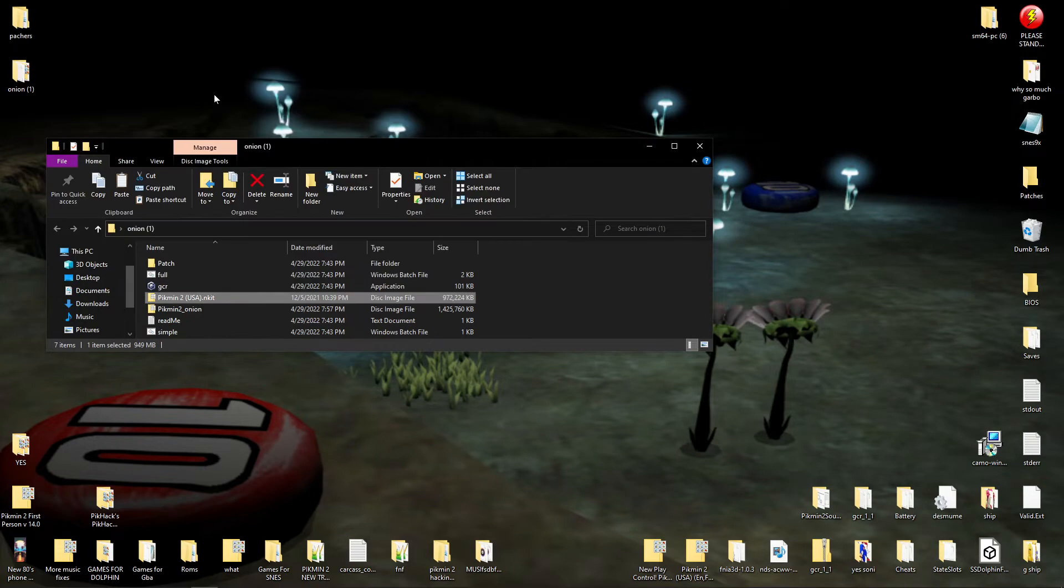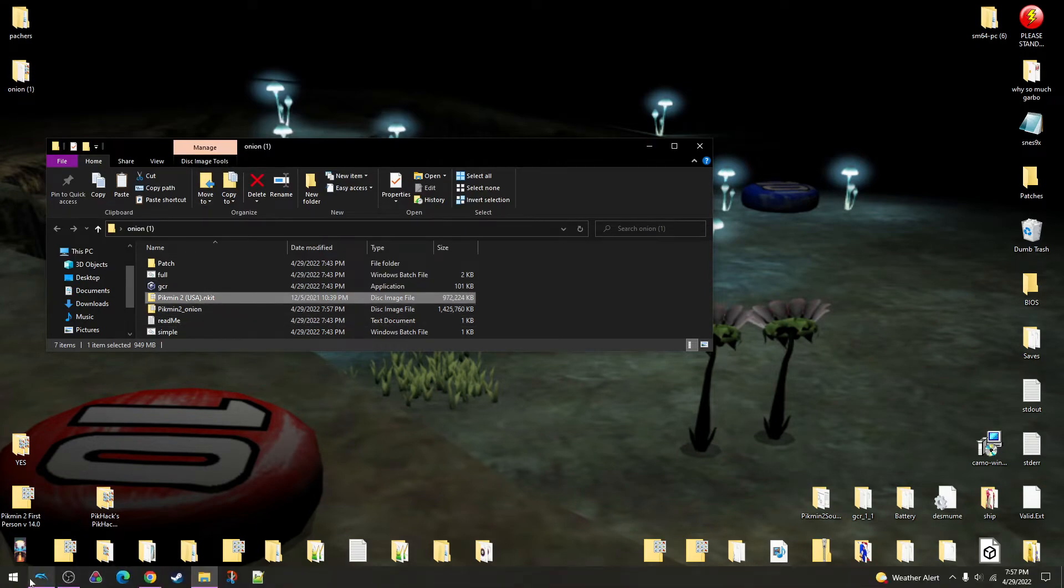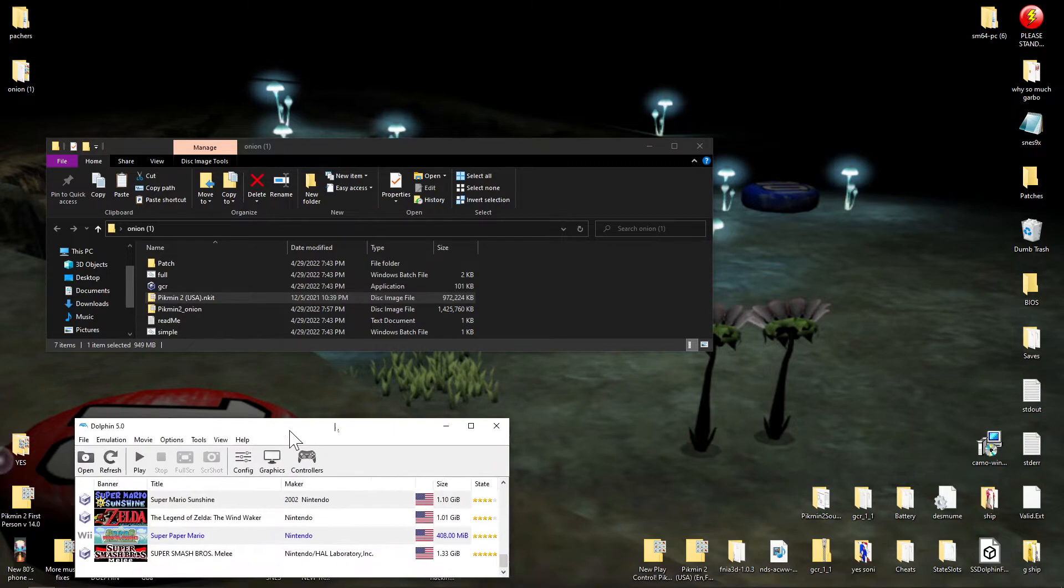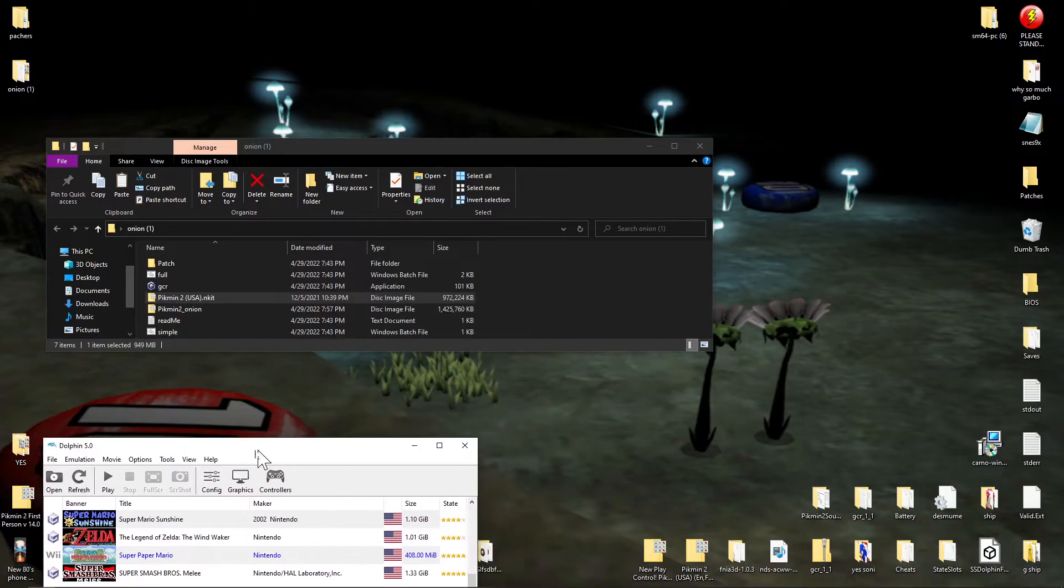Let's just get rid of that. Look at that, we've got the Pikmin 2 ISO. So now, we'd like to open up Dolphin, bring it in here.